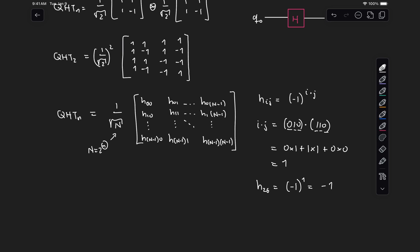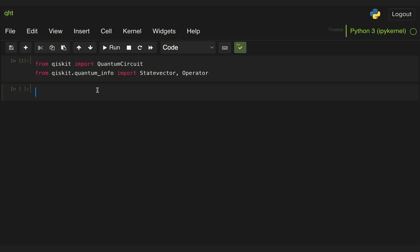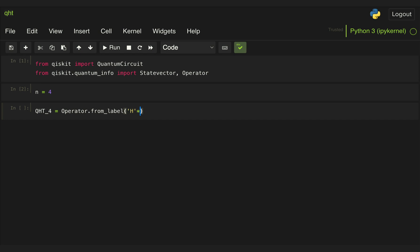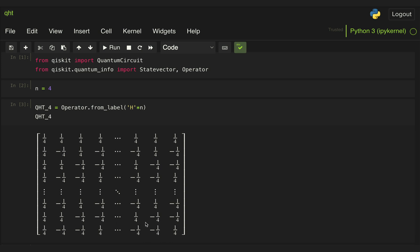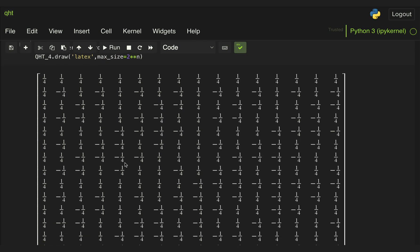Doing this manually can be very tedious, so we can always use Qiskit to generate the Hadamard transform matrix for whatever number of qubits we want. There are two simple ways to do that. Let's say we want to get the Quantum Hadamard Transform matrix for 4 qubits. One way is to use the Operator class and then use the from_label function, specifying the Hadamard gate and simply multiplying it by the number of qubits. If we display that, we get the matrix for the Quantum Hadamard Transform for 4 qubits. Because the matrix is a 2⁴ by 2⁴ matrix, we don't see every entry, but we can use the draw method and specify LaTeX, passing max_size equal to 2 to the n, and then that displays the complete matrix.